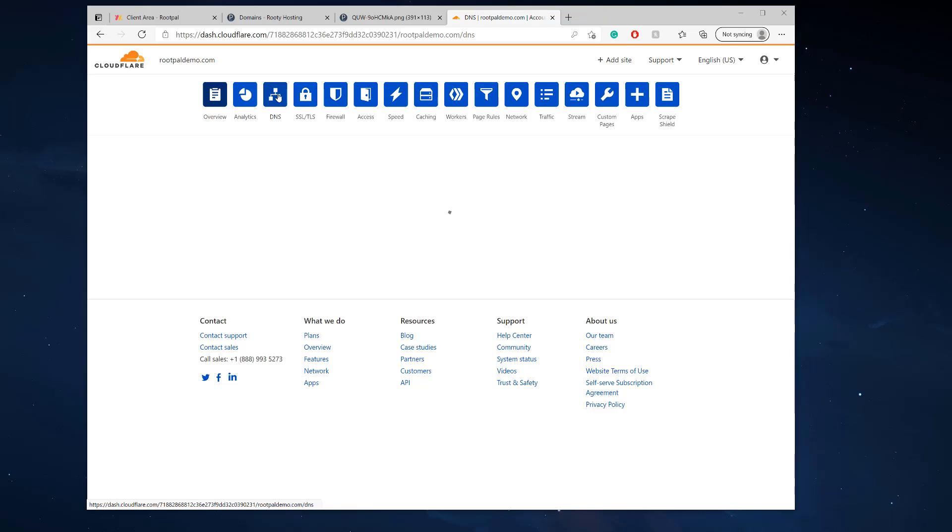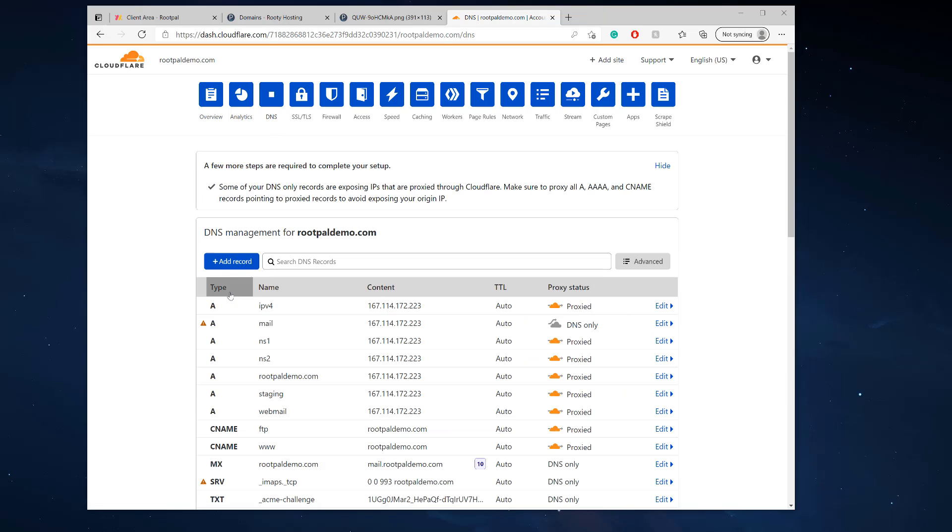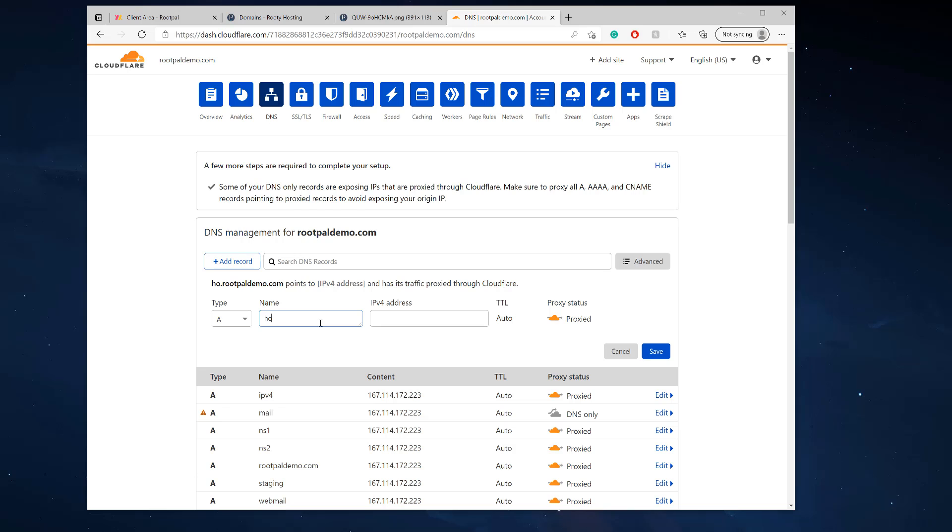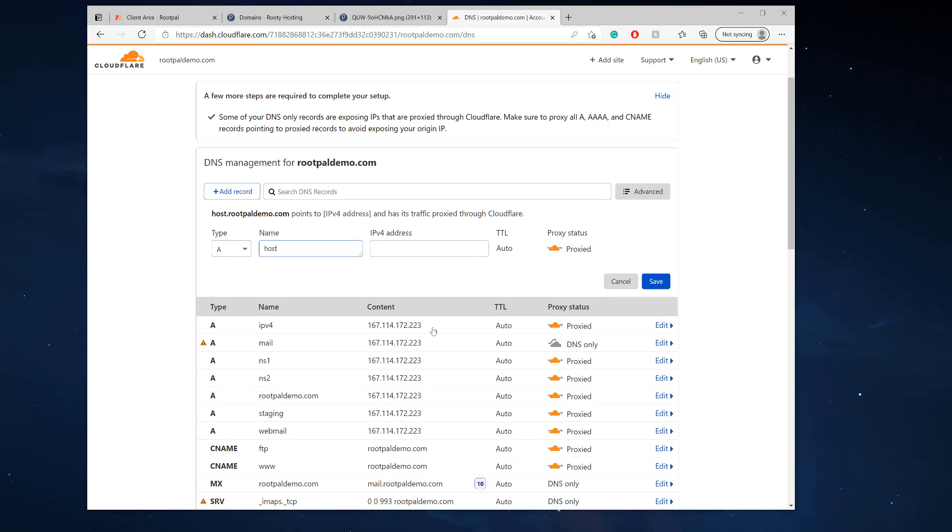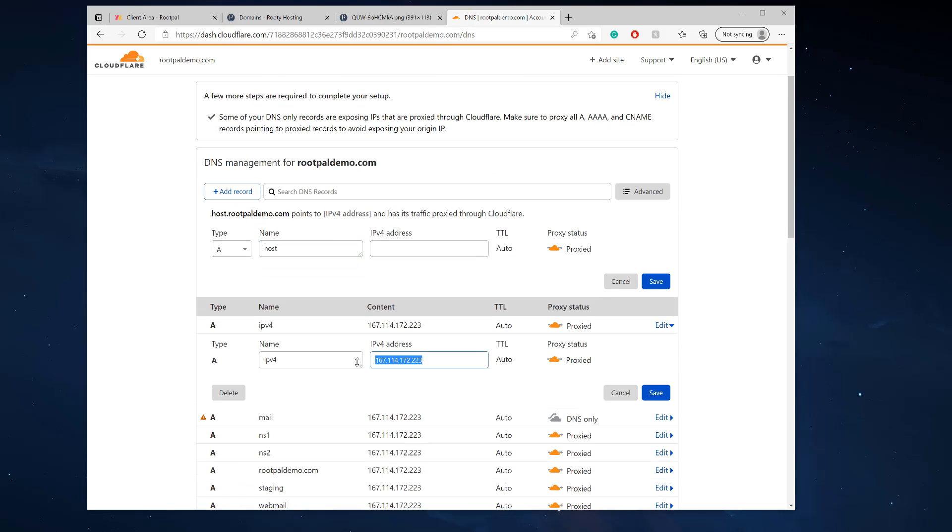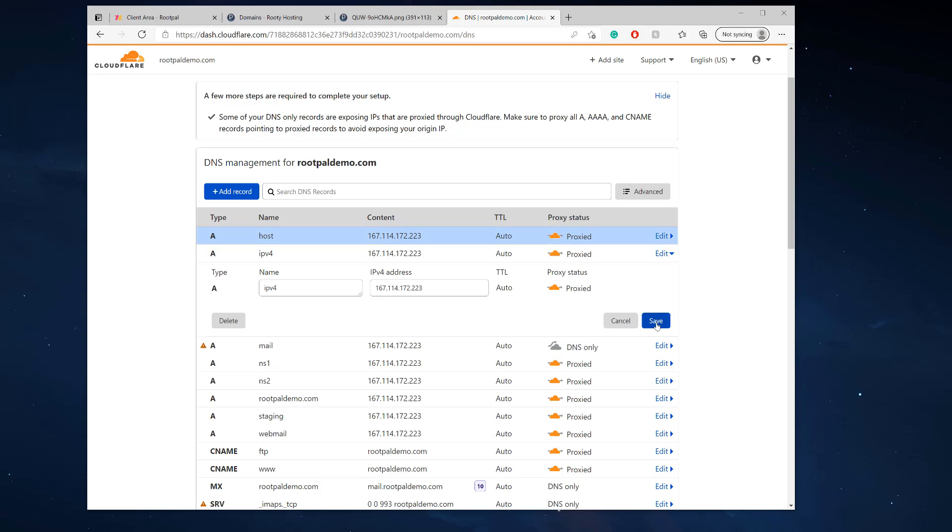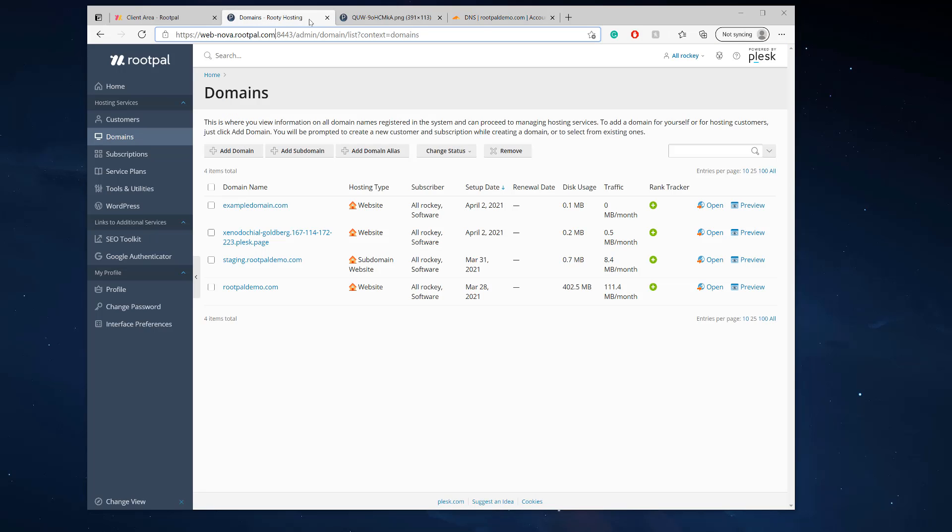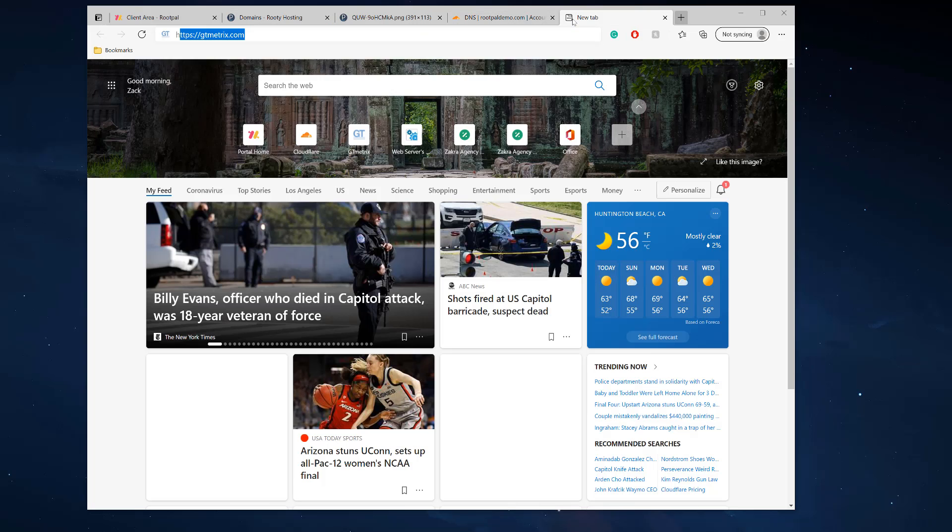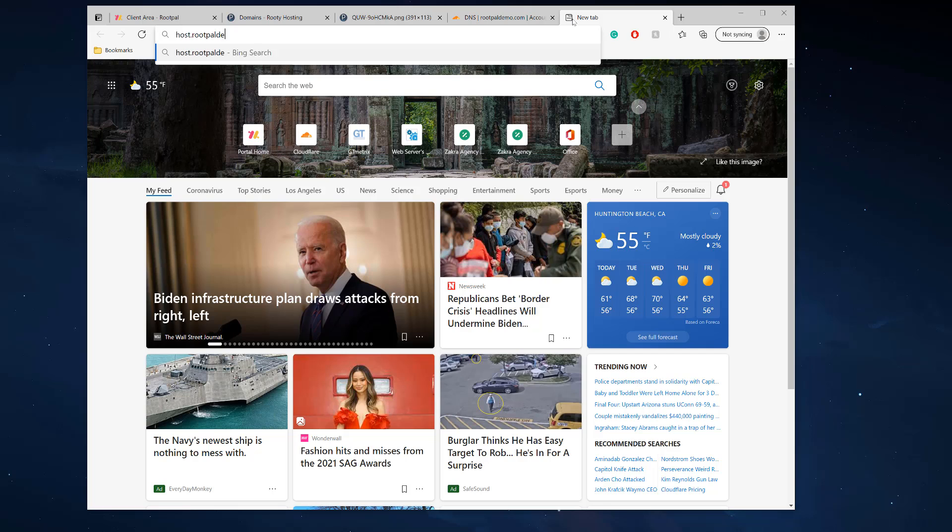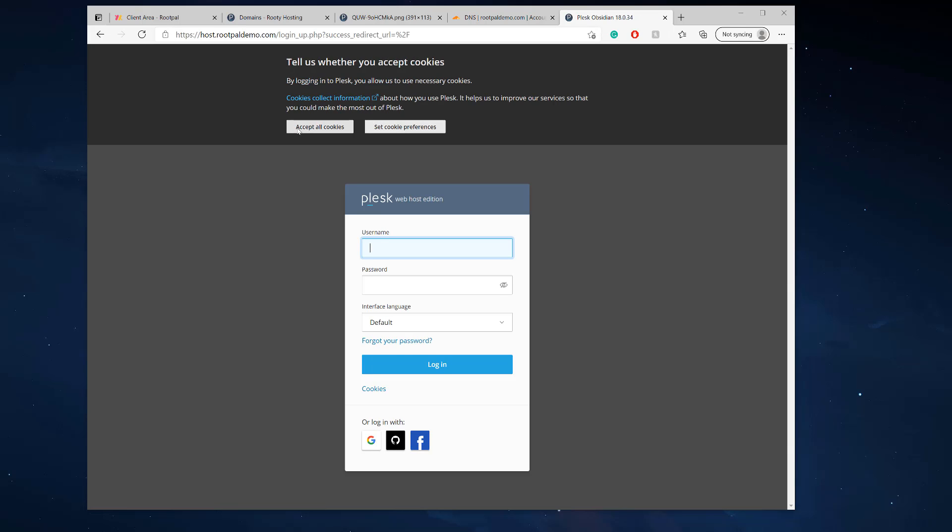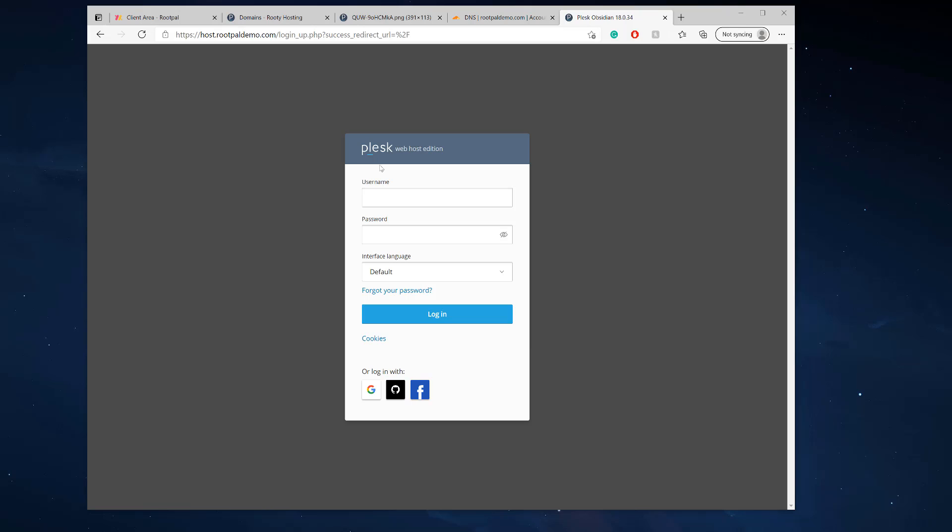So the first thing we're going to do is going to head into the DNS and we're going to create a record called host. And we're going to point it to the IP address of the server and I'm going to click save. And now if we go to host.rootpaldemo.com, it should go right to the login page. There you go. So that is how you create a login for your customers to log in. However, it says Plesk web hosting edition, and we want our logo to show up.